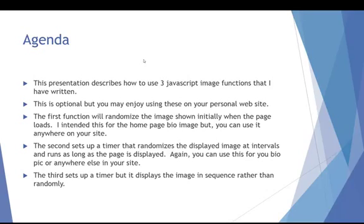The second one sets up a timer and that goes through a set of images in the same way that the random one does but now it will change as the user is looking at the page. And so you can set up the interval for how often it will change and it randomly goes through the images.